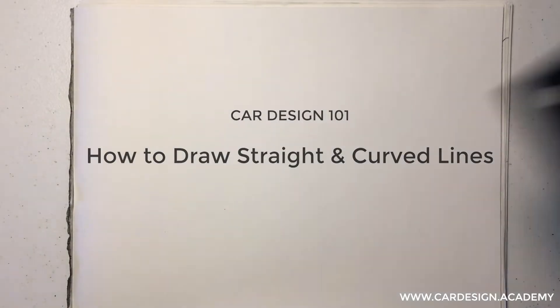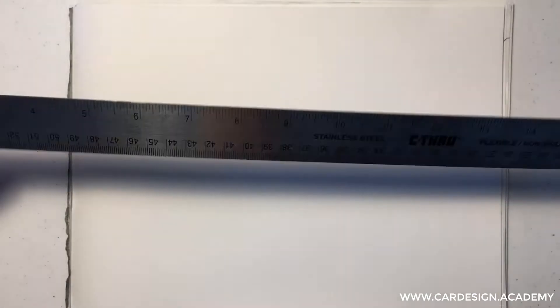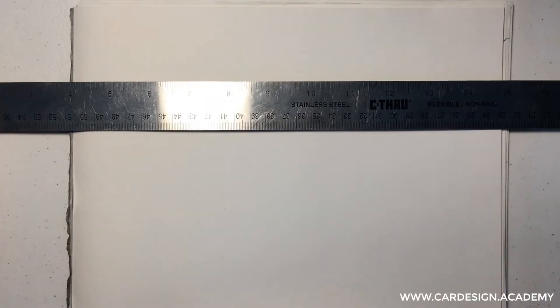Our first lesson in Car Design 101 is how to draw straight and curved lines.